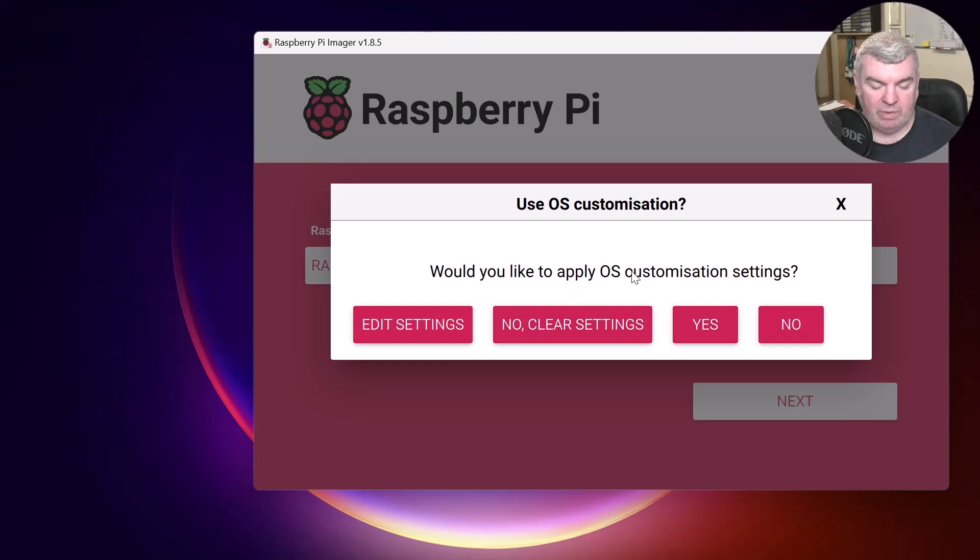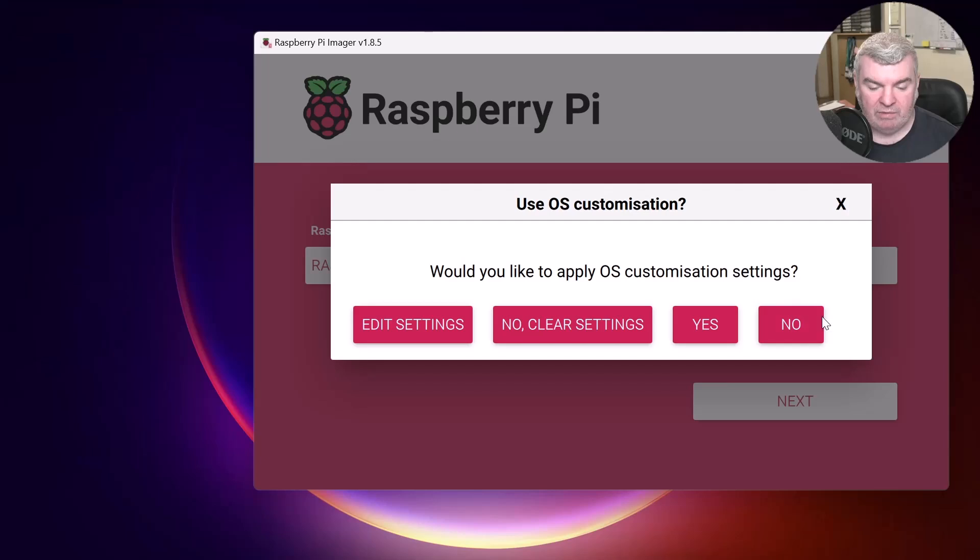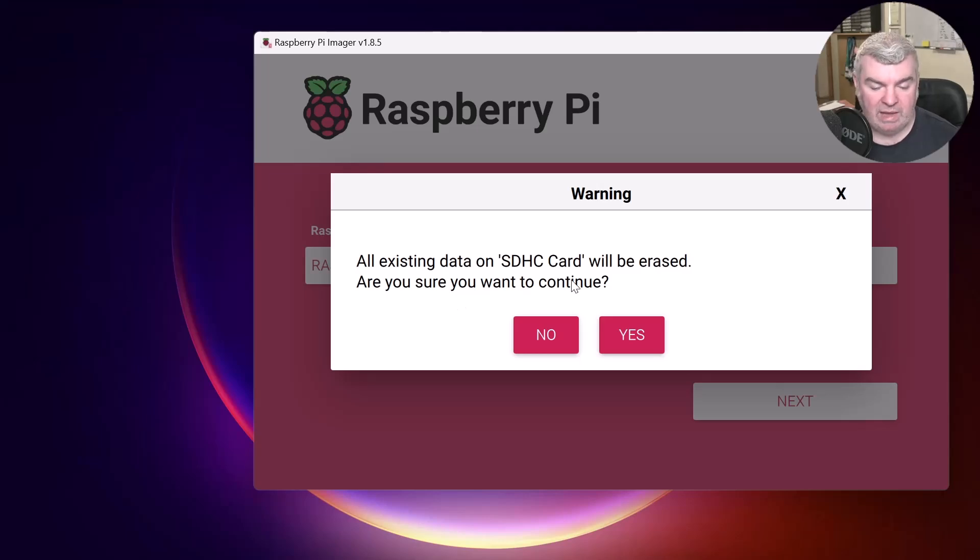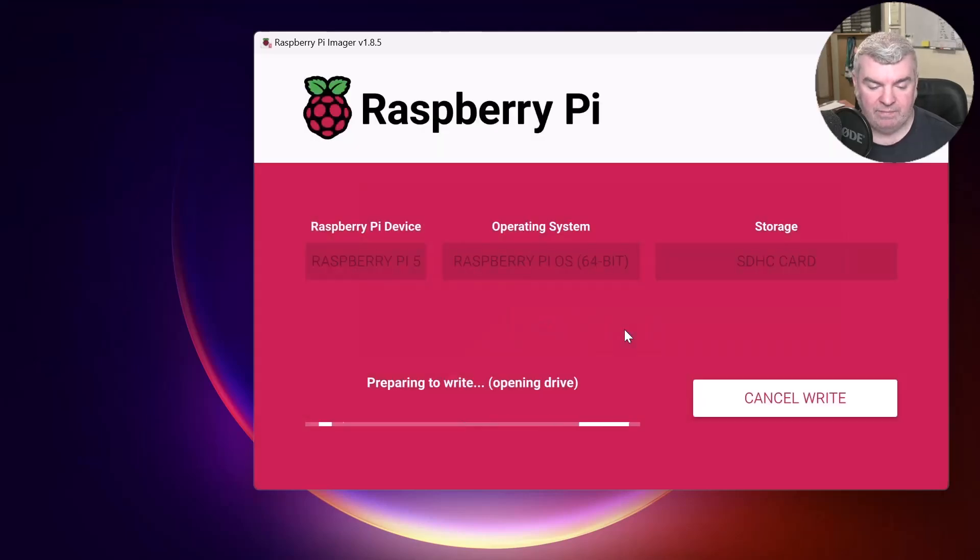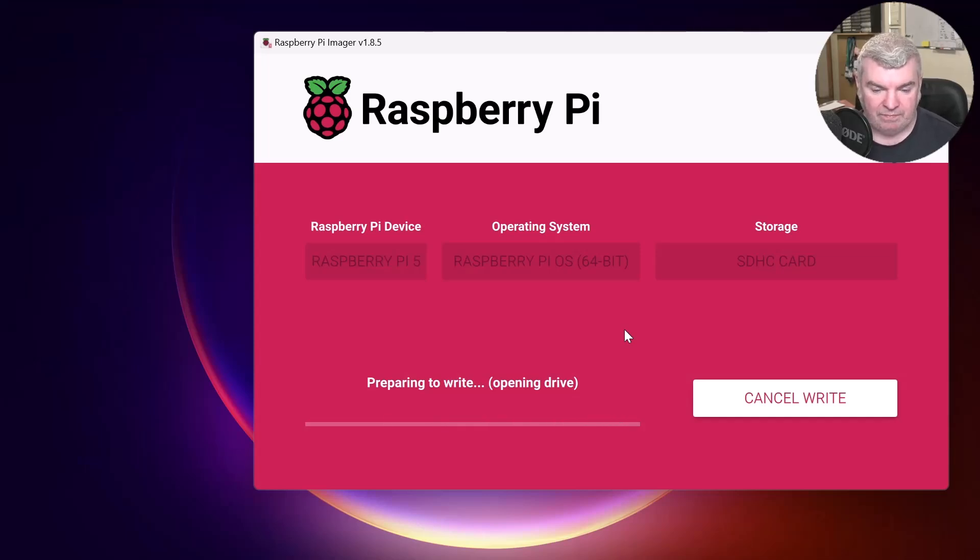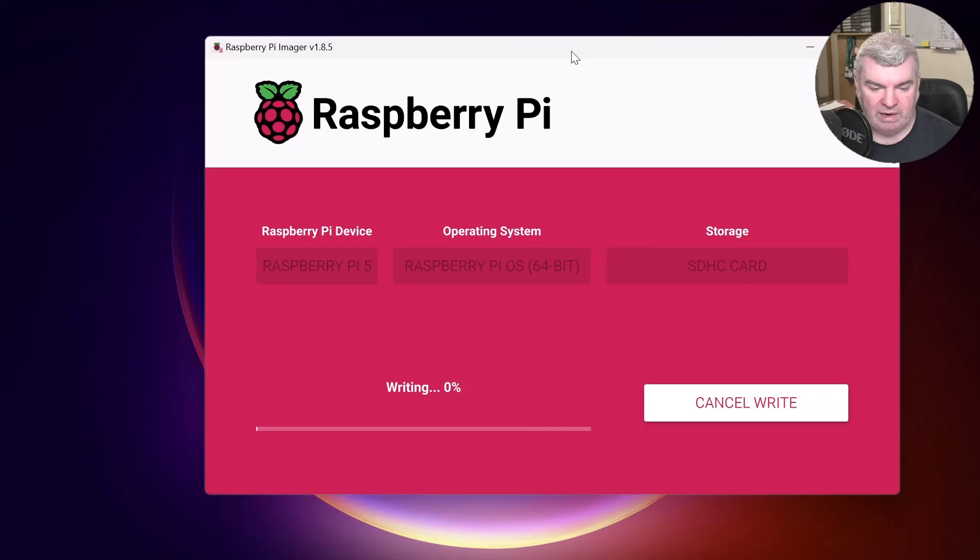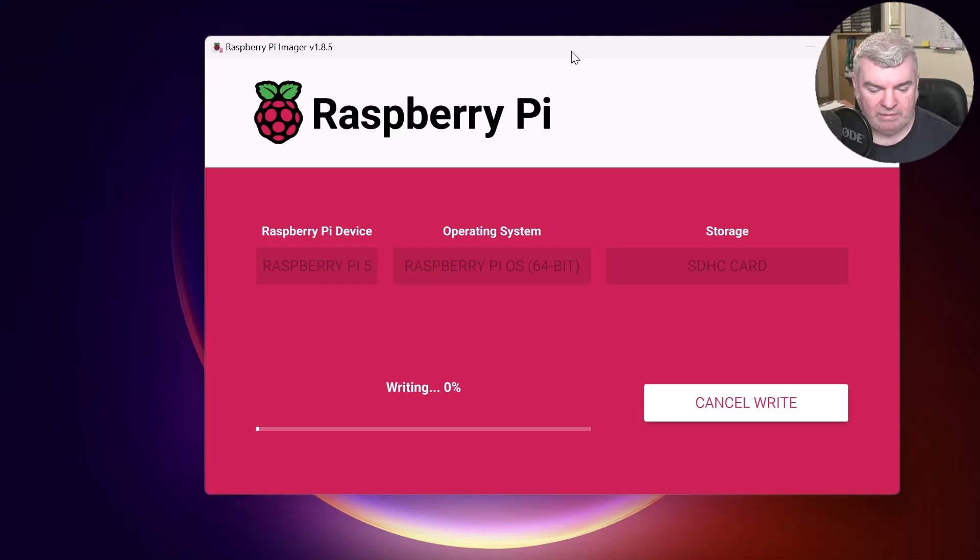Would you like to apply any OS customization settings? I'm not going to do that. So I'm just going to say no. All existing data on the SD card will be erased. We knew that. So we'll press yes. And then that will prepare to write. So we'll just make sure that that gets started correctly. And it looks like it has. And just let that get to, say, 1% before we move away. And that's okay.